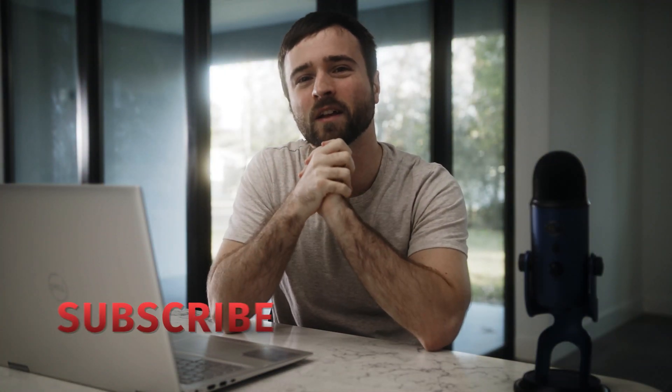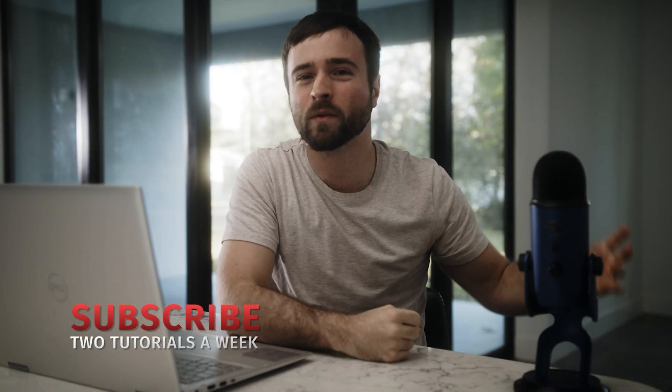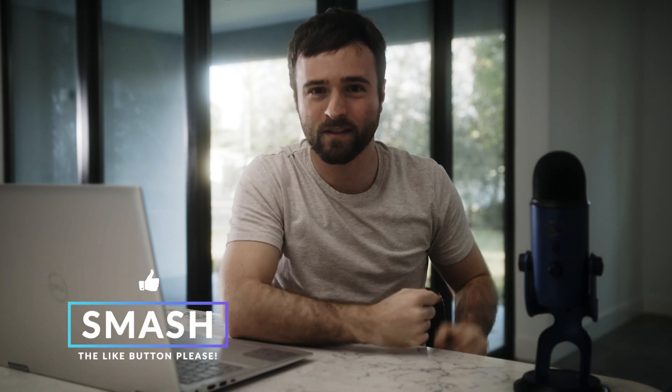So now you can create your own high-tech elements. Hope you enjoyed the video. Hit that subscribe button for more post-production tutorials and always be creating.